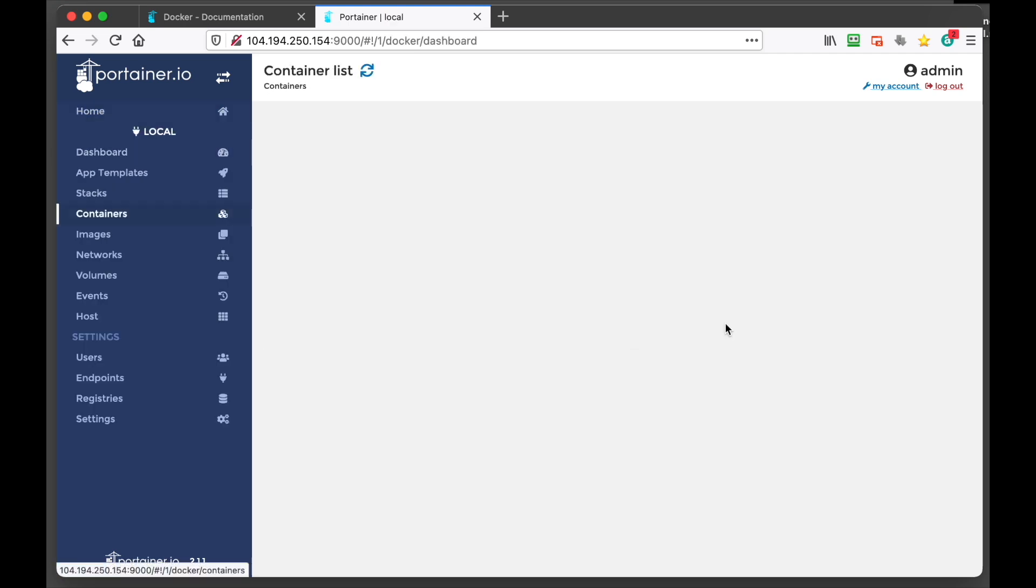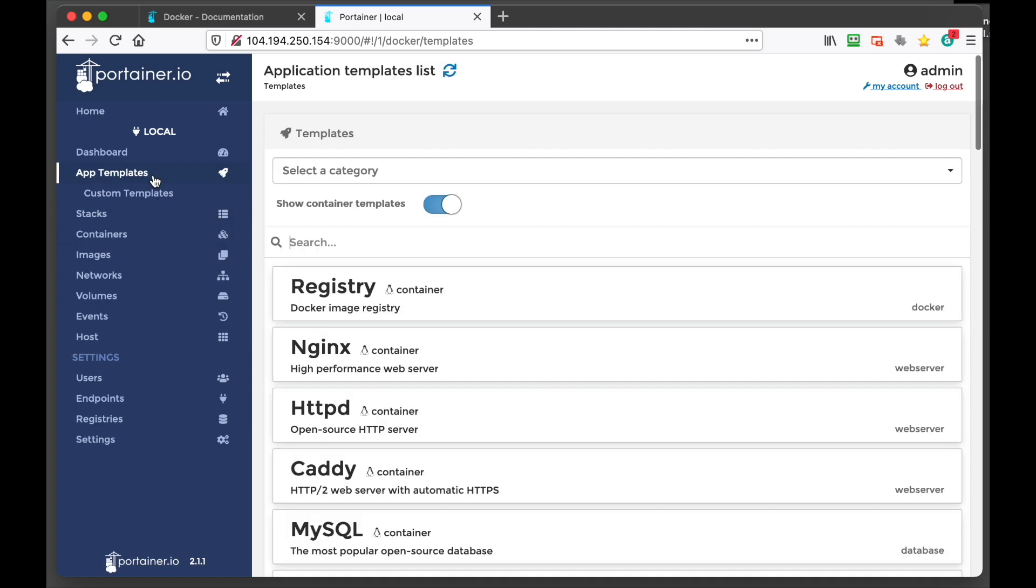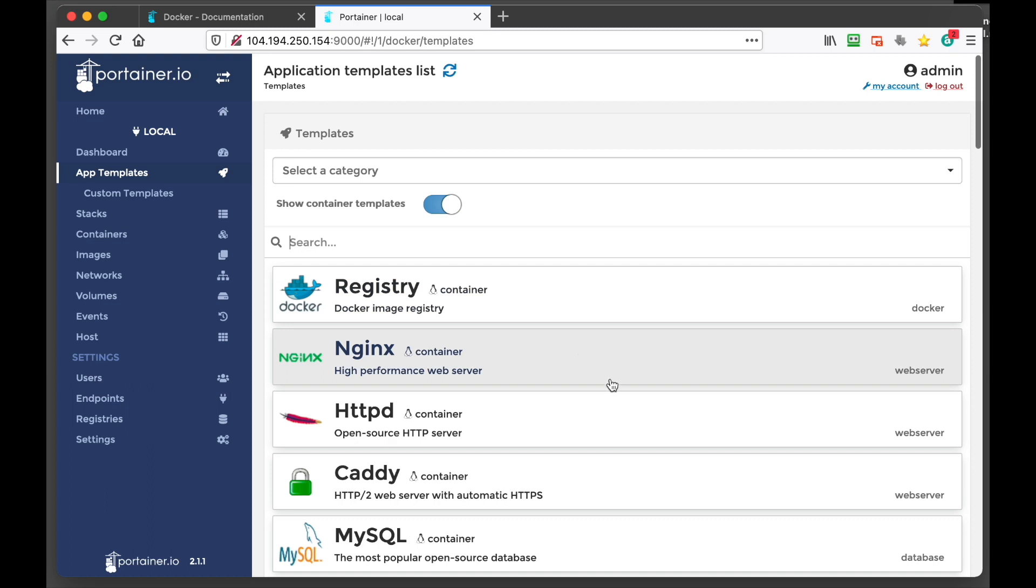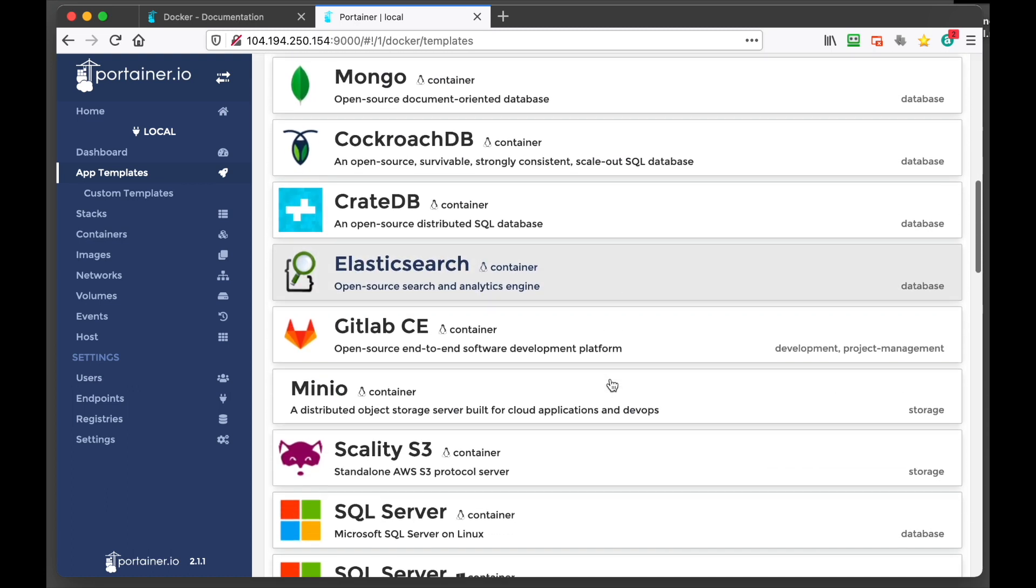And we can click on containers. And you can see Portainer is a container itself. But if we wanted to add a container, we can click on app templates.